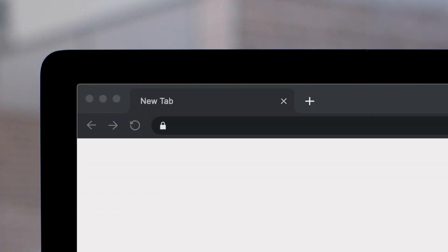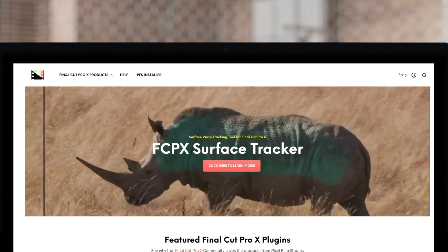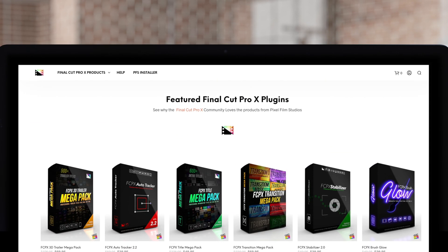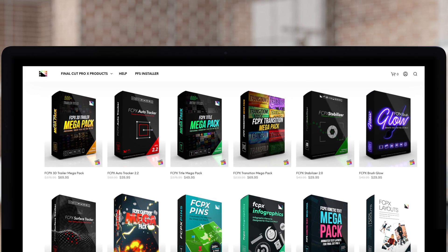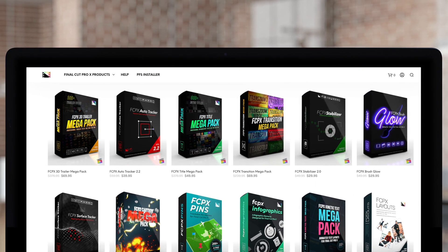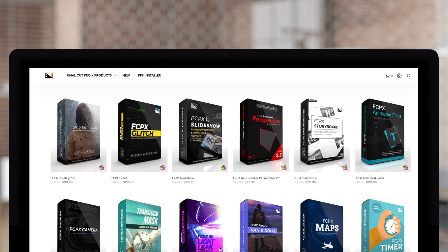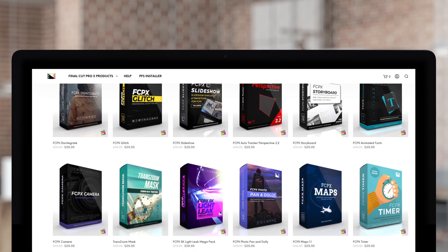Don't forget to check out Pixel Film Studios, where you can find Final Cut Pro plugins designed for beginners and professionals alike to take your projects to the next level.